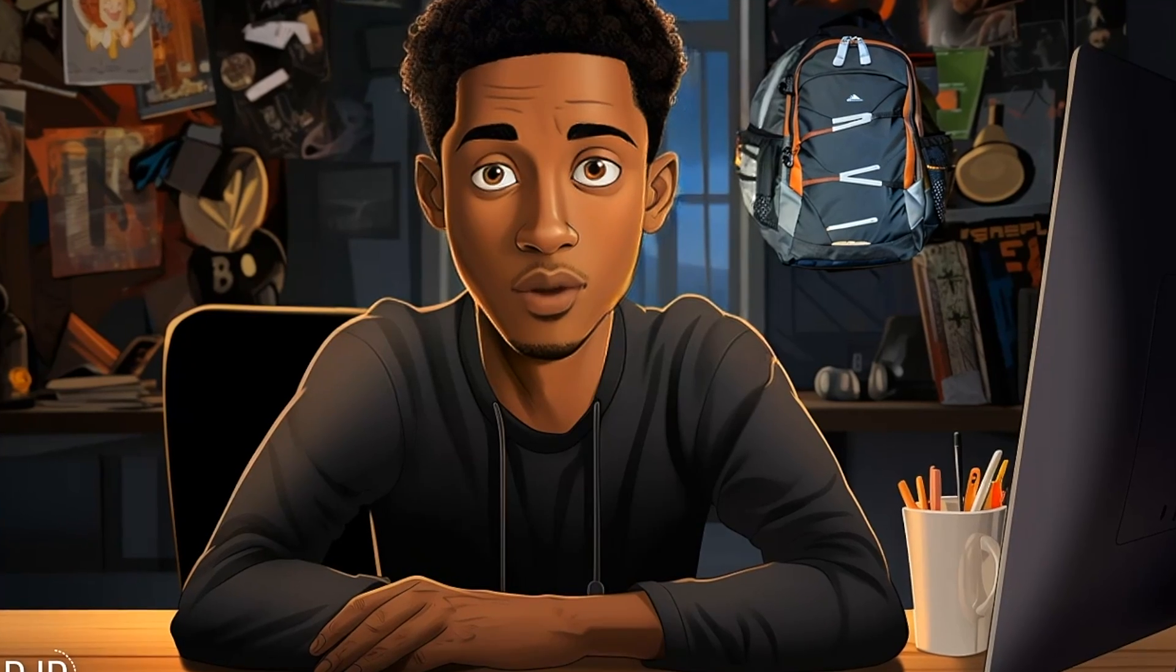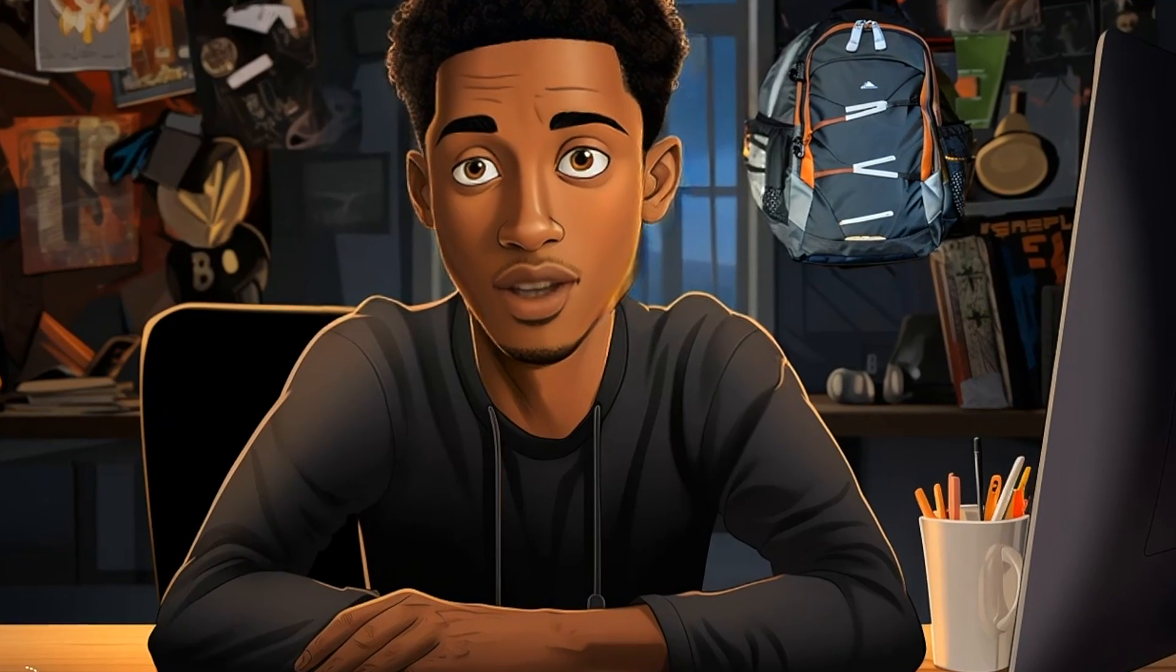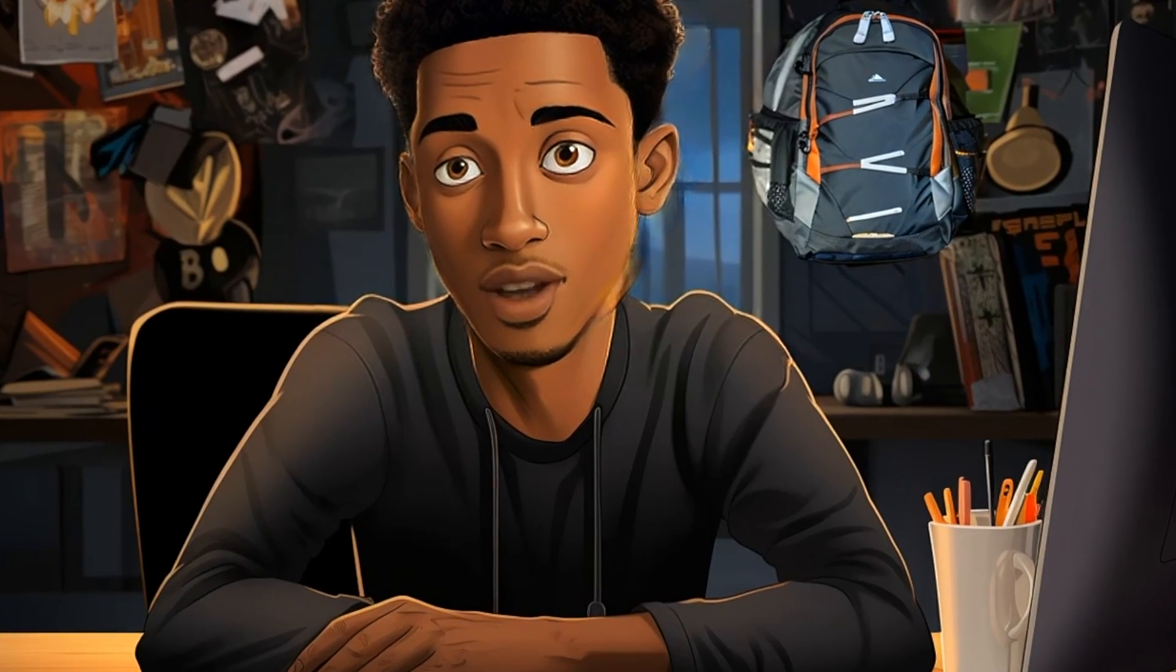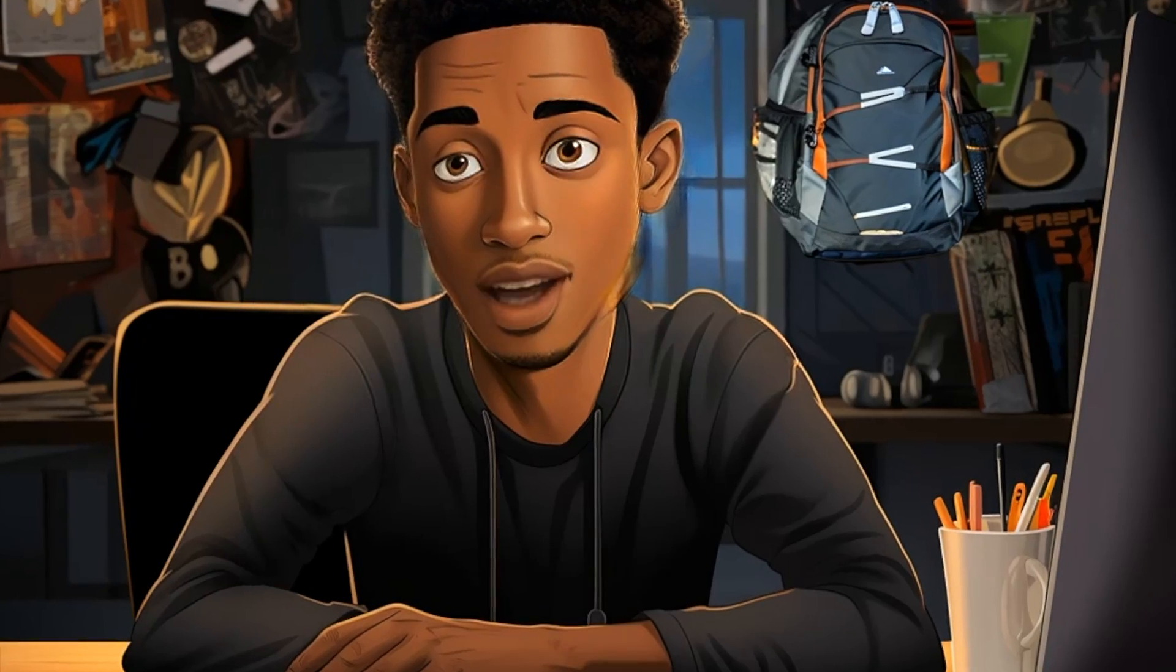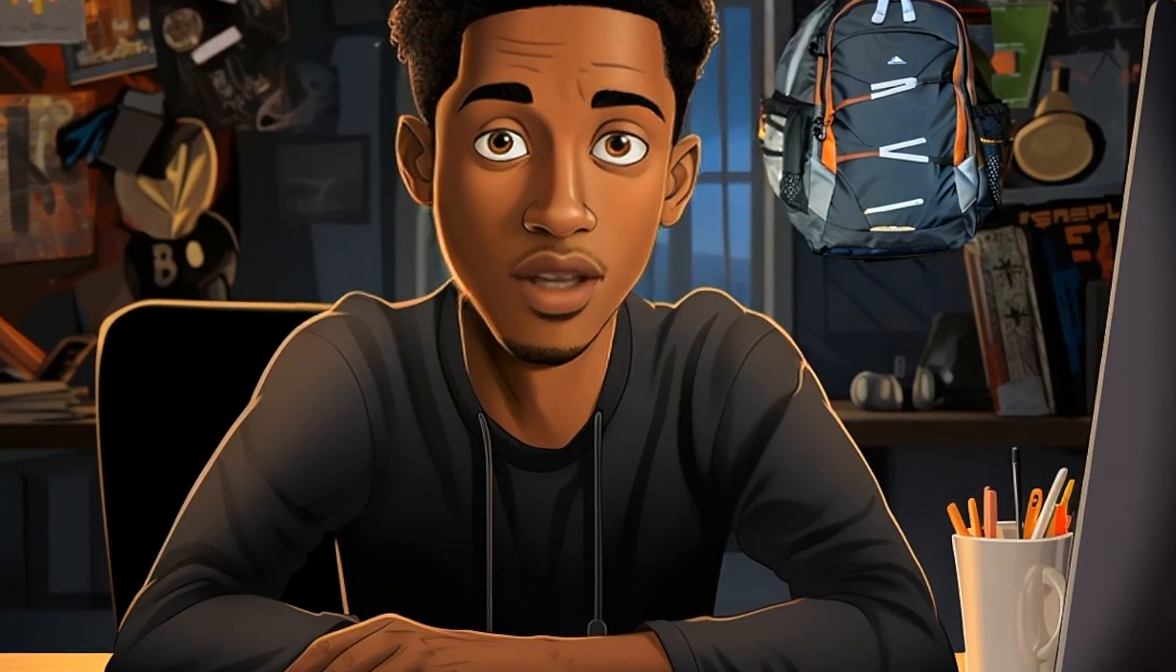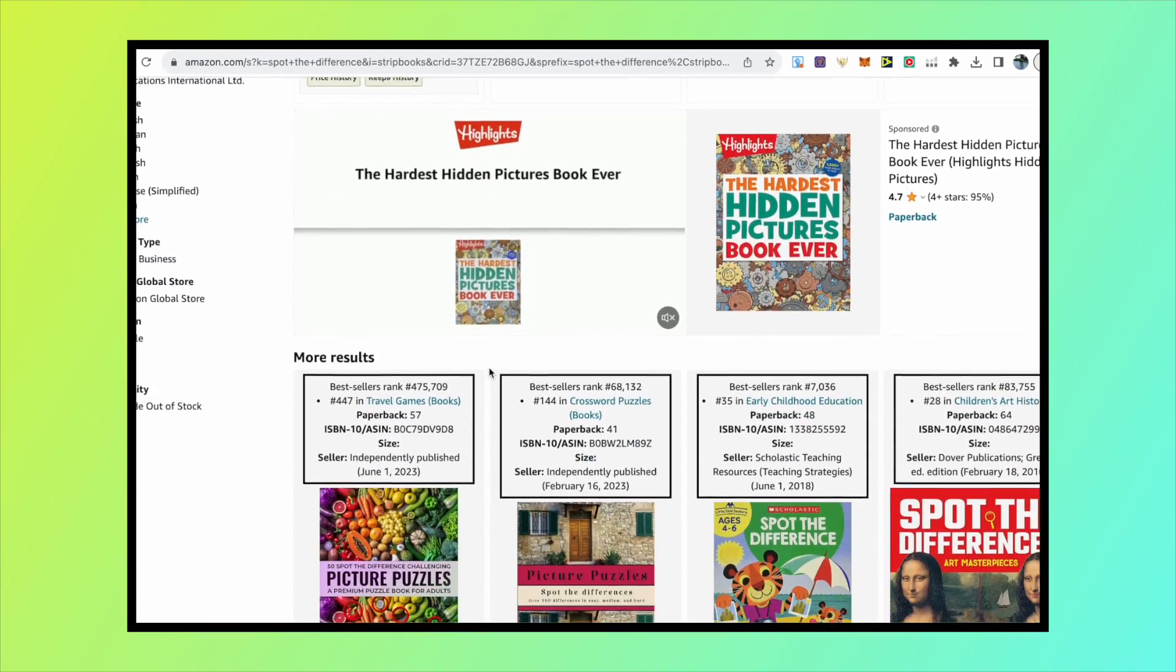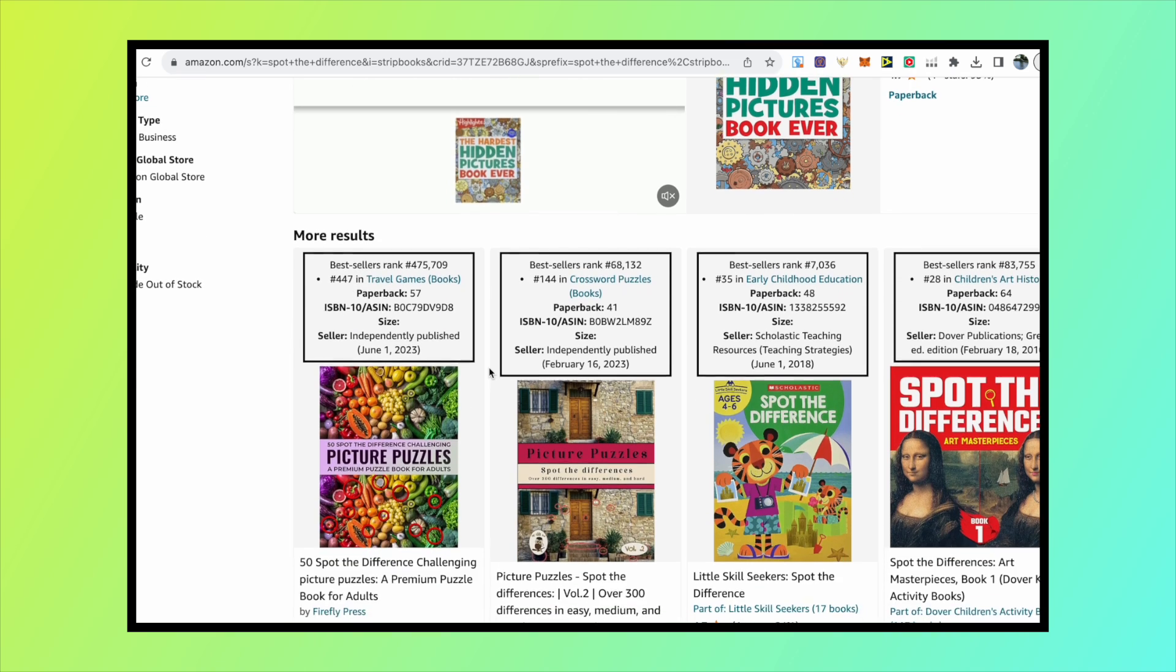In this video I'll be walking you through how to create spot the difference books. These are massively popular on Amazon and really fun to create, and through the use of AI tools, these have never been easier to make.